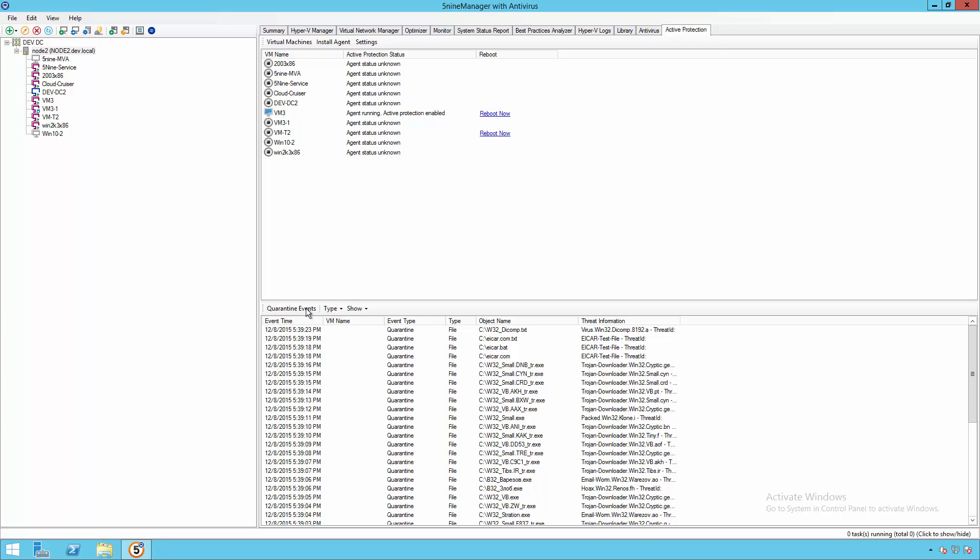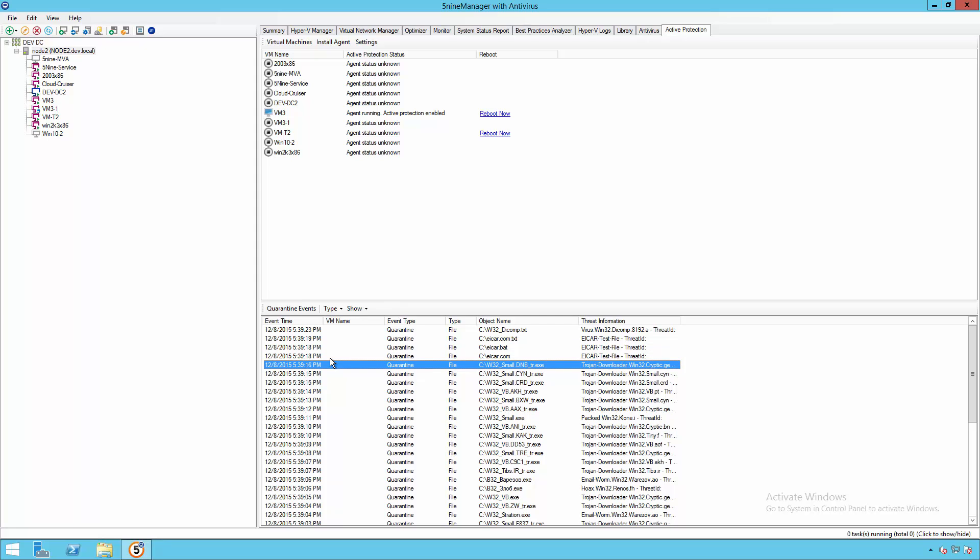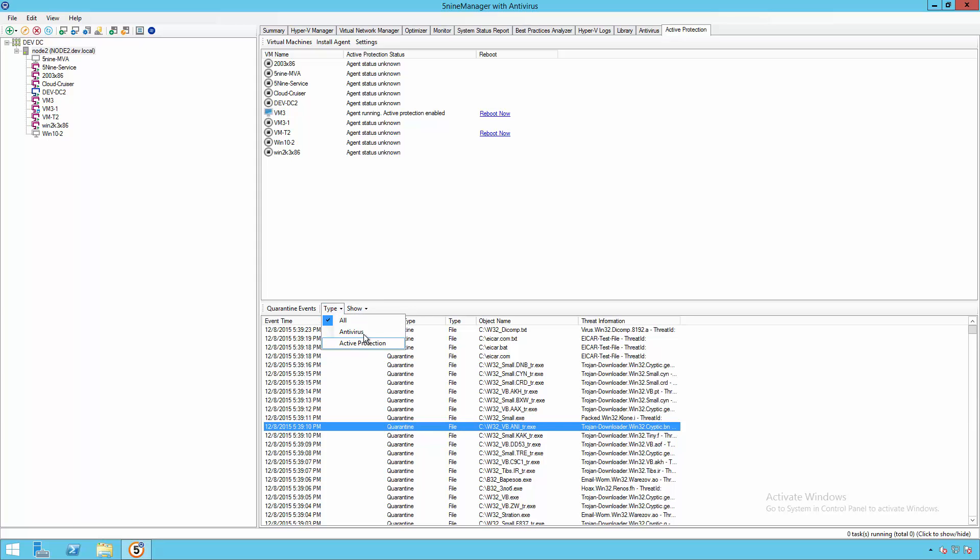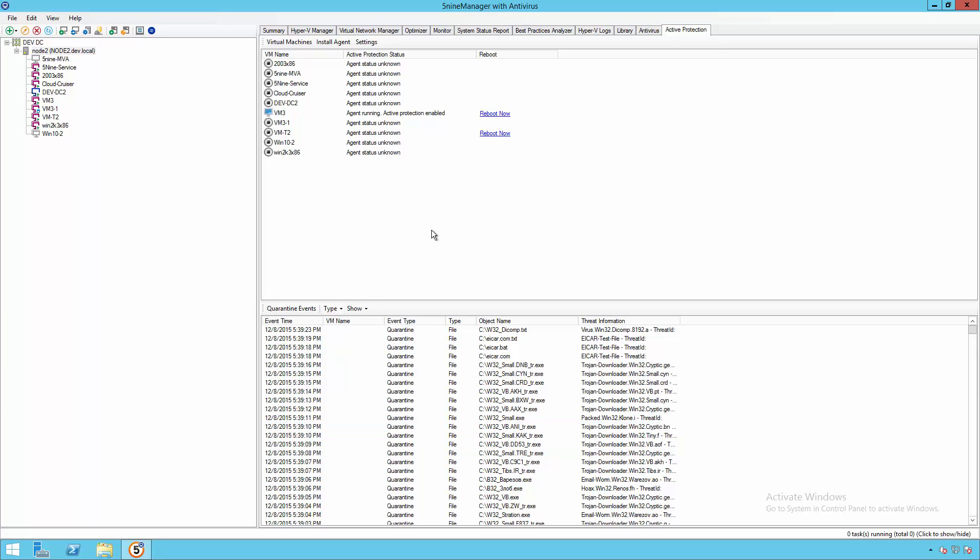Below this, you also have a list of the different events that have happened in the past. So this is going to show us which of the different threats have been found on which environment. We can also filter these down to the last day or filter them based on whether it's a traditional antivirus alert without the agent or one of our advanced protection alerts.